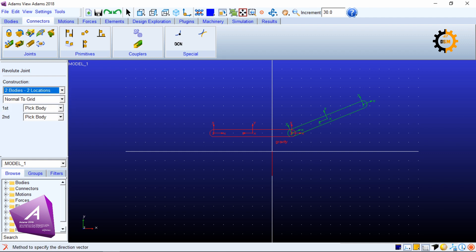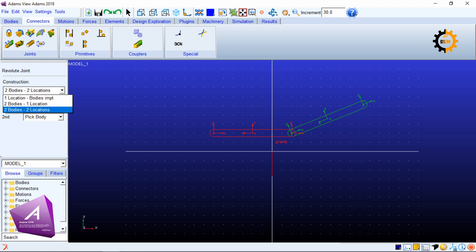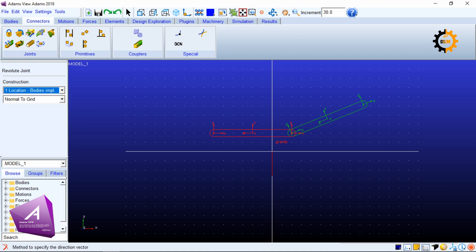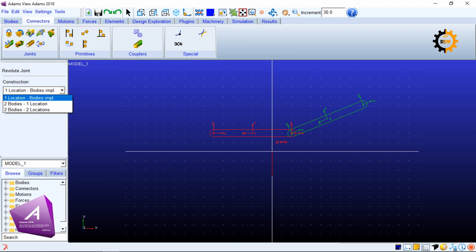I have another option in which I say two bodies and they are being connected at two locations, and the third option is I have one location and then I have to define the direction vector. The simplest one is two bodies one location.